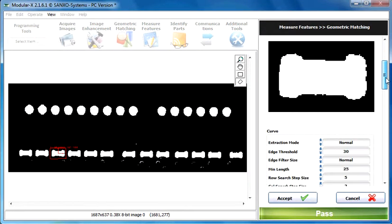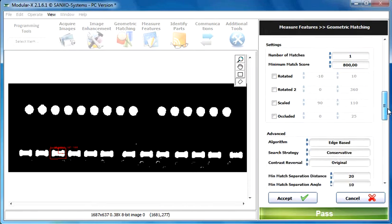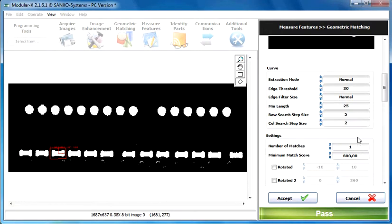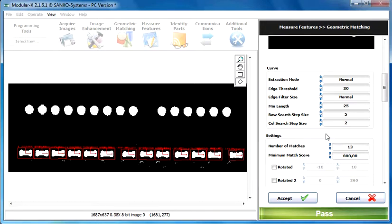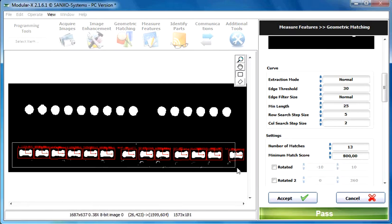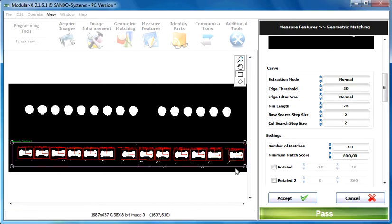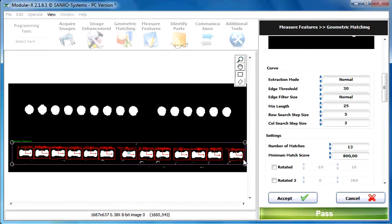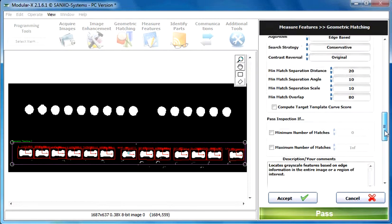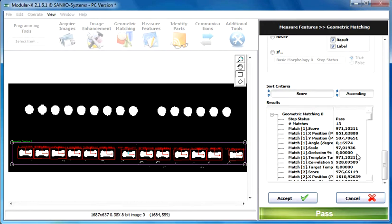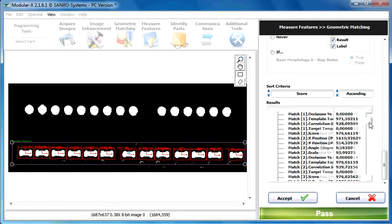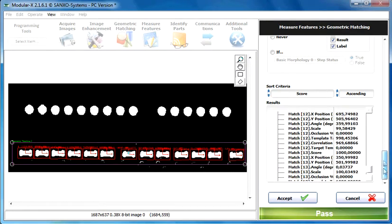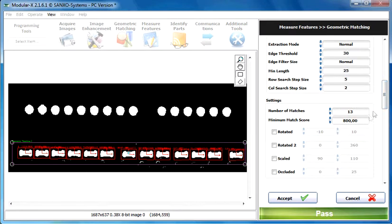And let's set up the parameters over here. So first of all we are looking for 13 objects. So let's set this to 13. And also let's define the region of interest. Select this rectangle ROI and draw ROI on the image. And let's just take a look on the score values. The first object is above 900. The second one is also. It's all above 900. So let's set the score value, the minimum match score value to 900.